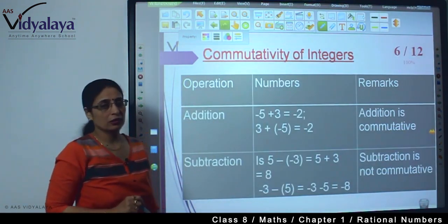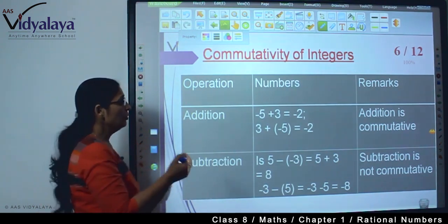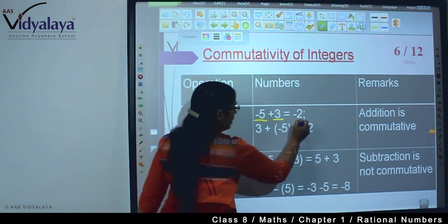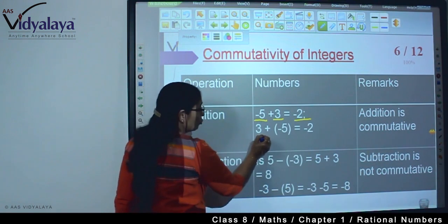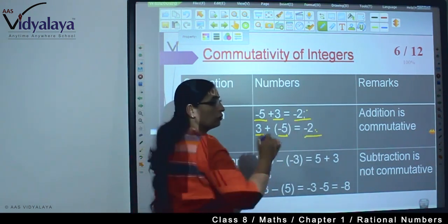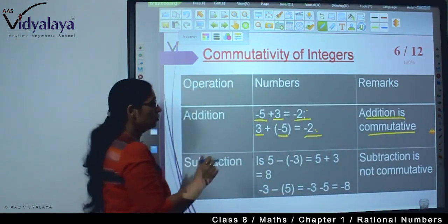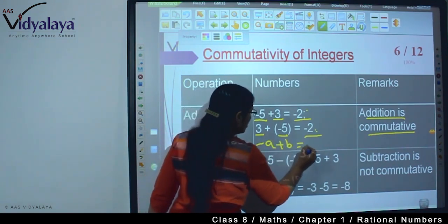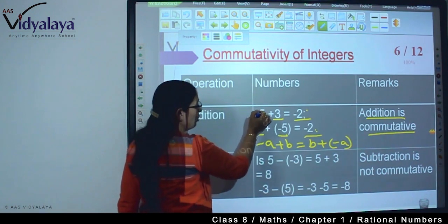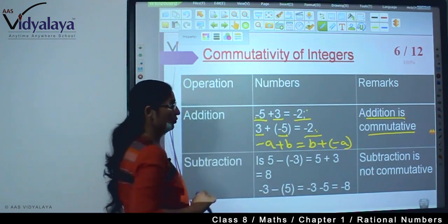Moving further, now I am taking integers — the same four properties: addition, subtraction, multiplication, division. For integers, I have taken minus 5 plus 3 and I get the answer minus 2. Now I reverse it: 3 plus minus 5, and the answer is again minus 2. Both values are equal, so addition is commutative. I can say minus A plus B equals B plus minus A — the number moves with its sign intact.